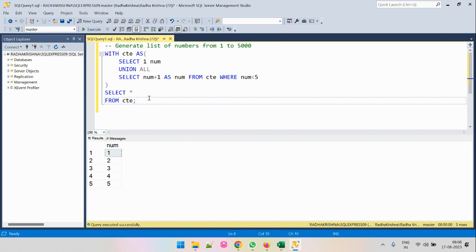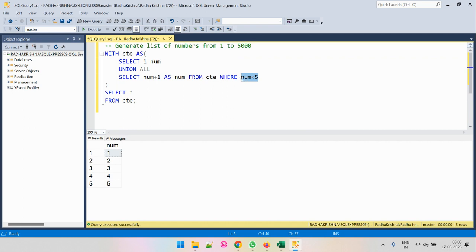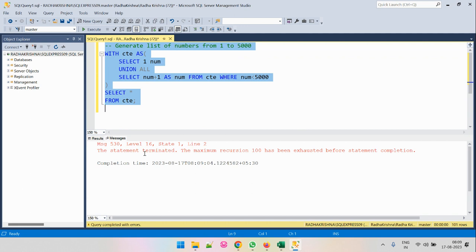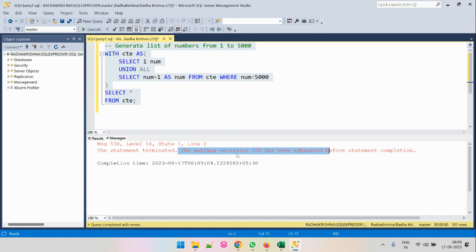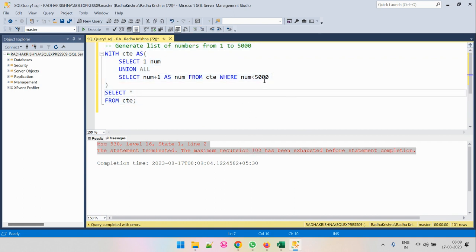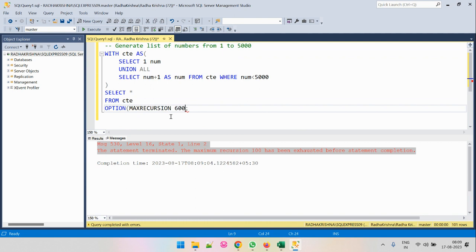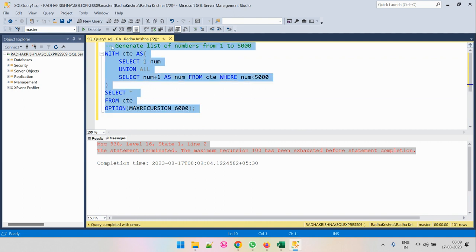Now our ask is to generate numbers from 1 to 5000. We change the terminating condition accordingly. But when we run this, it throws an error: 'The maximum recursion 100 has been exhausted.' The recursion can only go up to 100 by default, and we need to reach 5000. To go beyond 100 recursions, we add the option OPTION (MAXRECURSION 6000) and rerun the query.